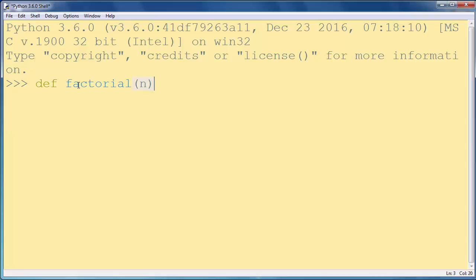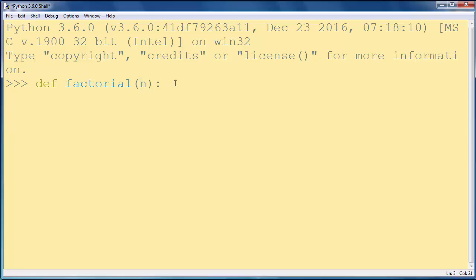We'll define our factorial function with an argument. This argument will be the number of which we want to find the factorial. As you know, for example...